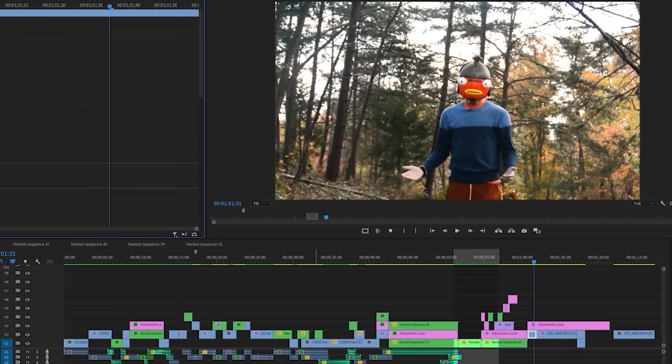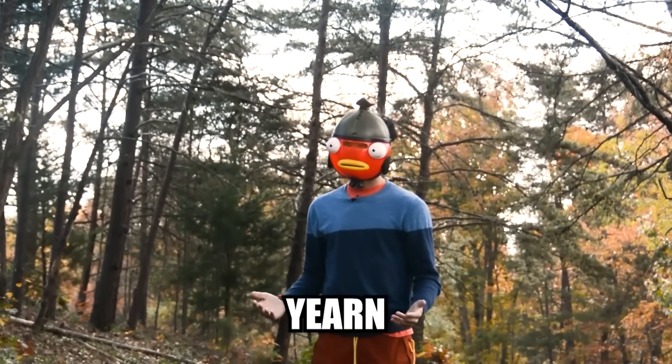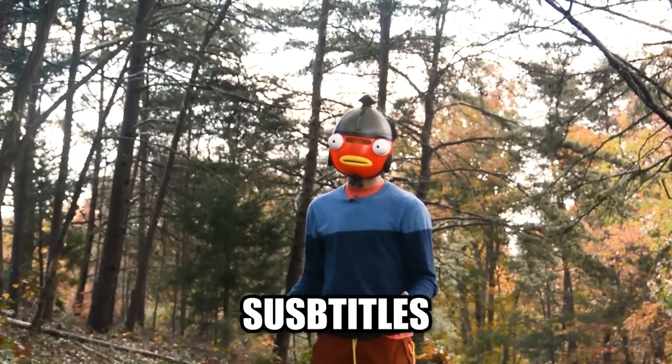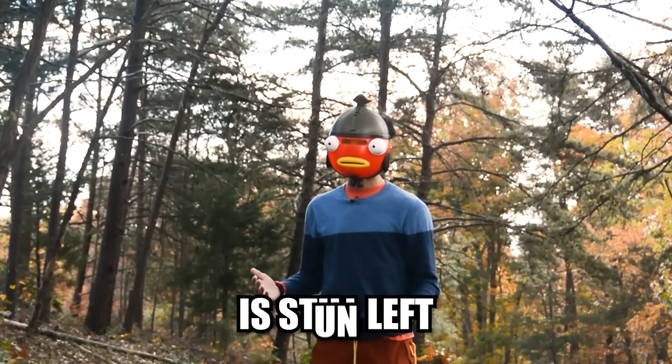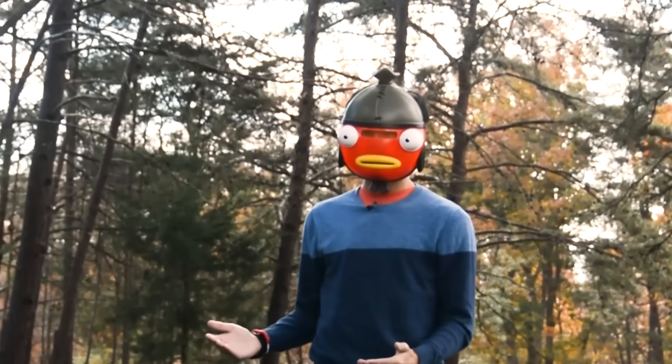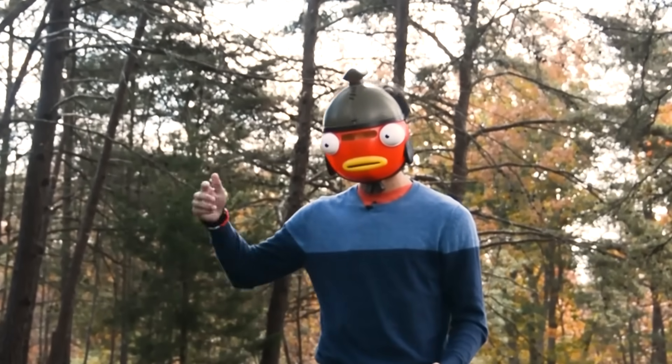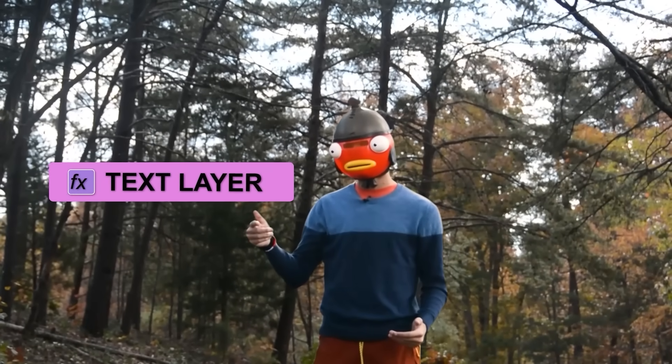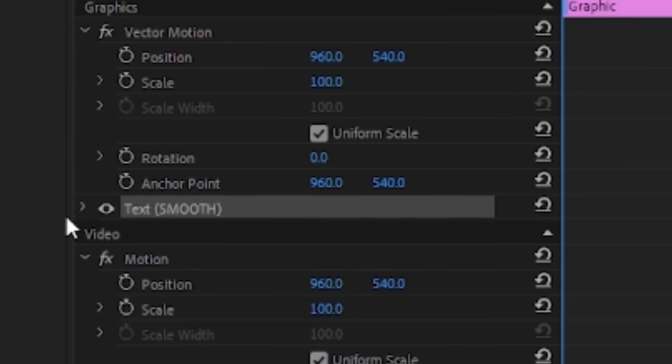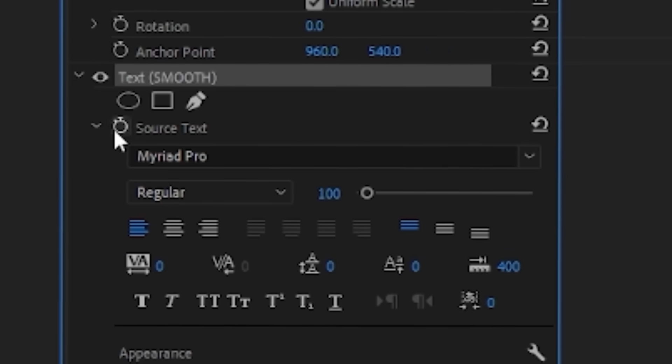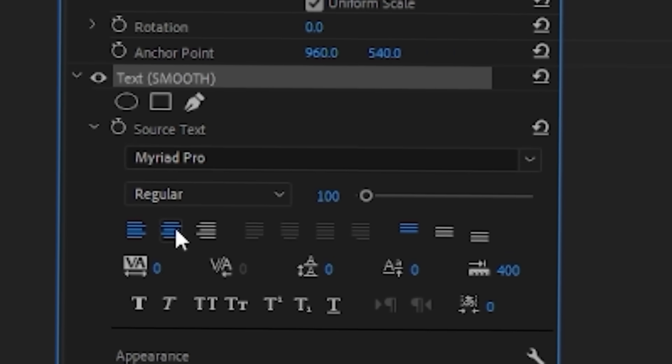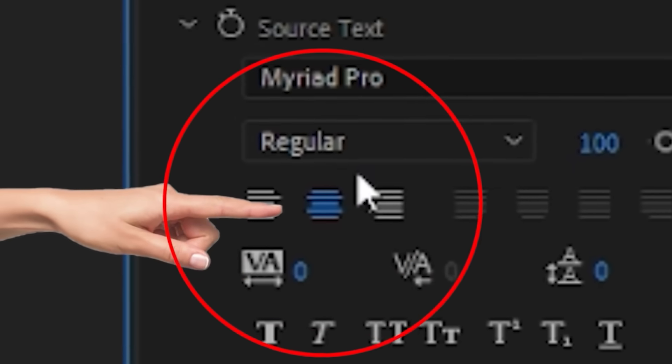Here we are in Premiere Pro, and my ever-growing yearning for super sexy subtitles is still left unsatisfied. To fix it, all you have to do is bring in a text layer like normal. To add a text layer, press T on your keyboard and click anywhere on the playback window. Then type in whatever you want the text to say and customize it to your liking, making sure that it's aligned in the center.